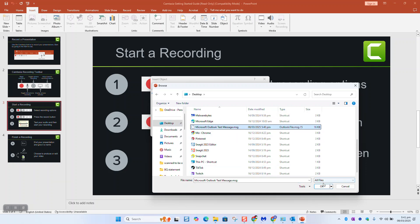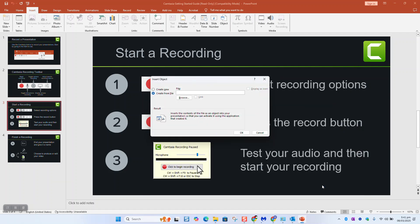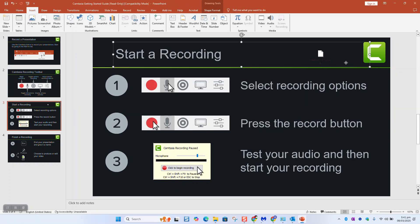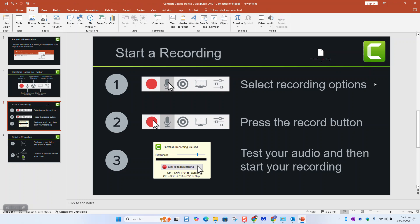Locate your email, click OK, and click Display as Icon, and click OK. And here we have our email which has been inserted.